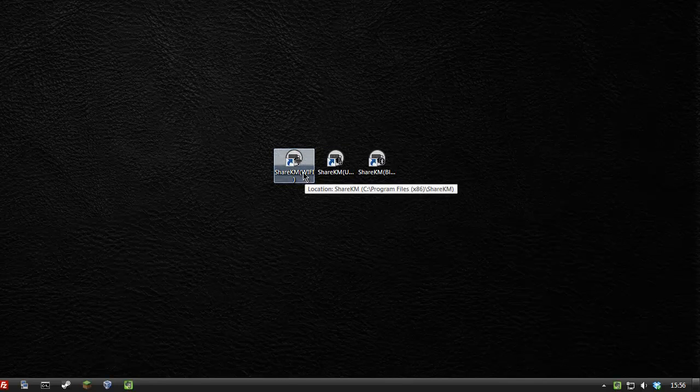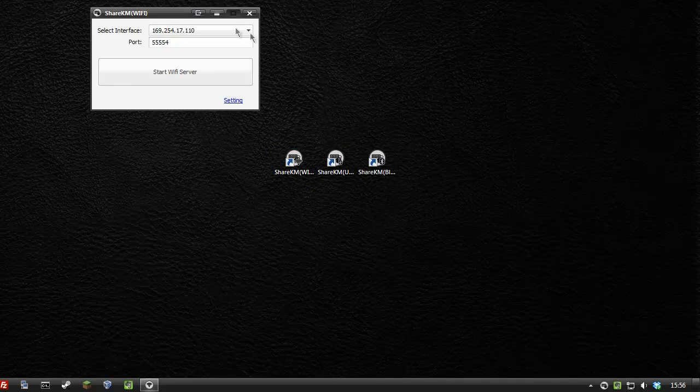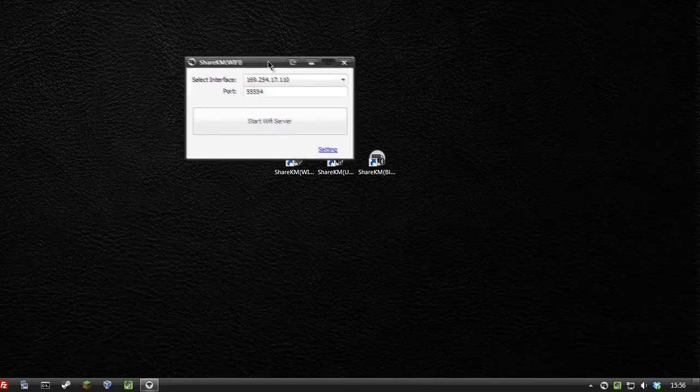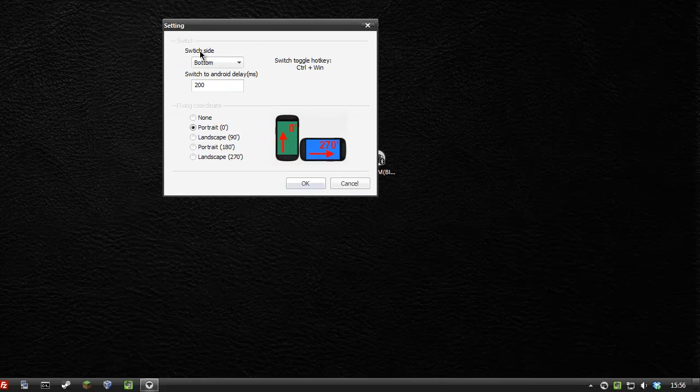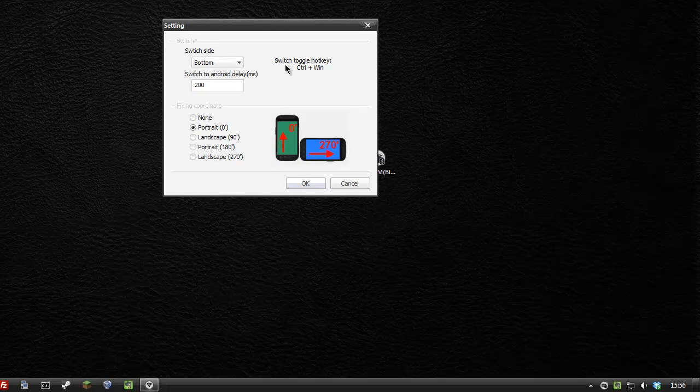I'm going to use the Wi-Fi version. Again, very simple. In the settings, I've got my switch side set to bottom, similar to what I did with Synergy.